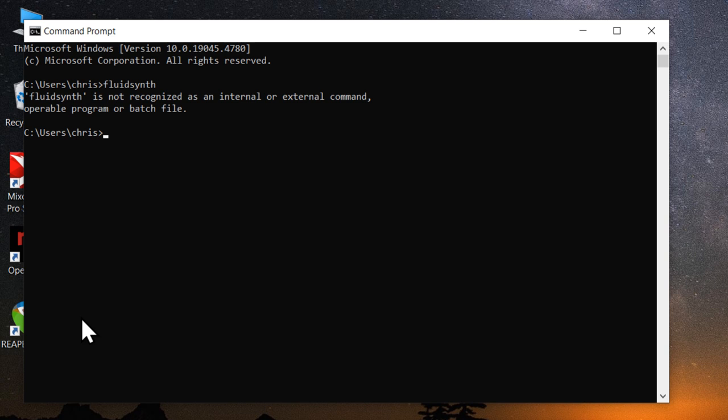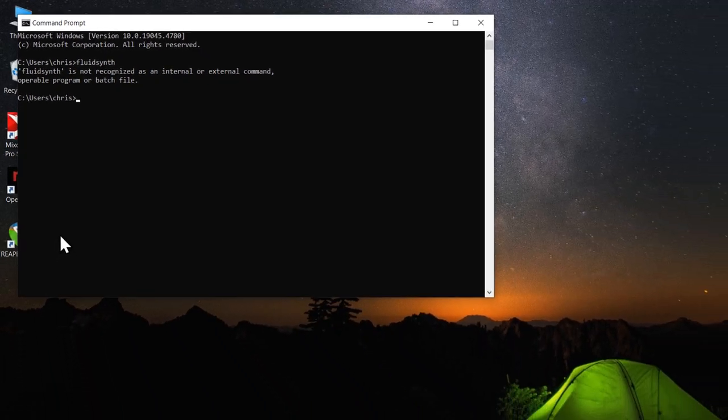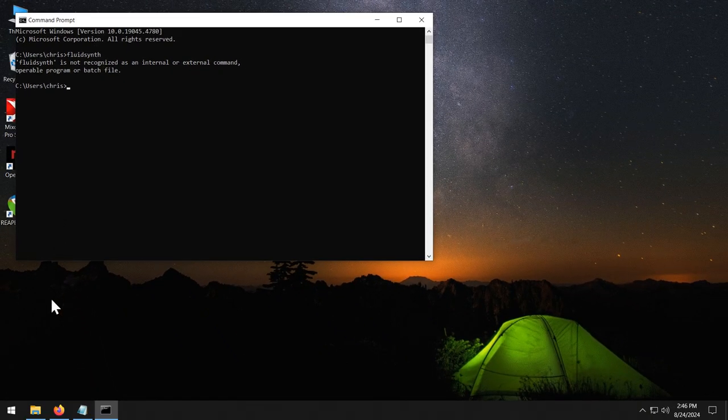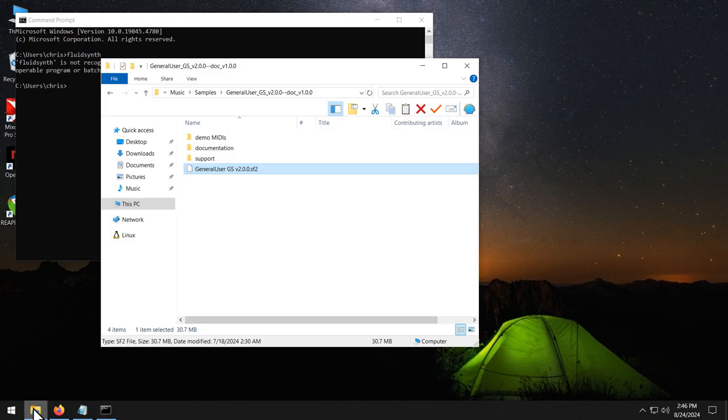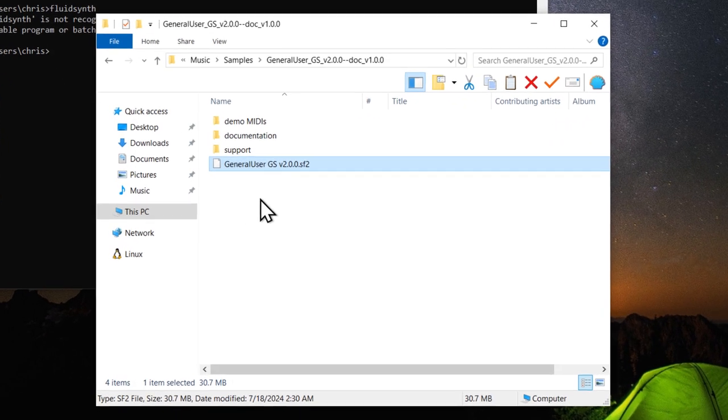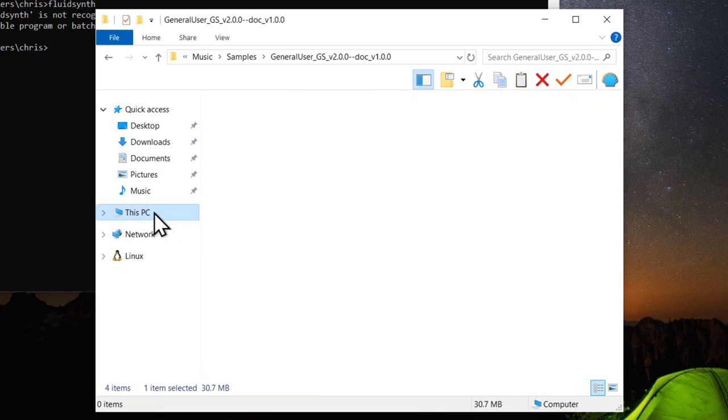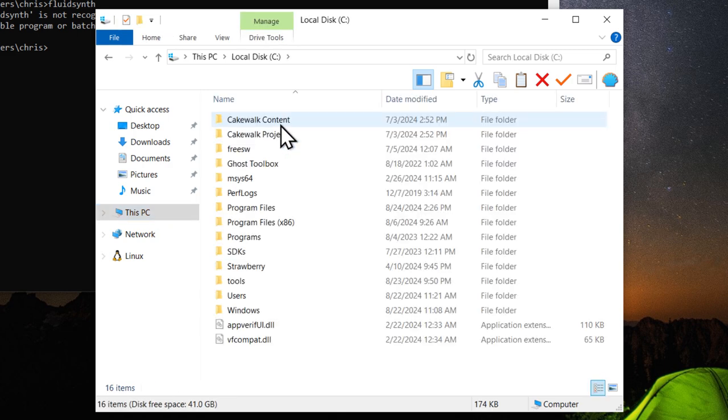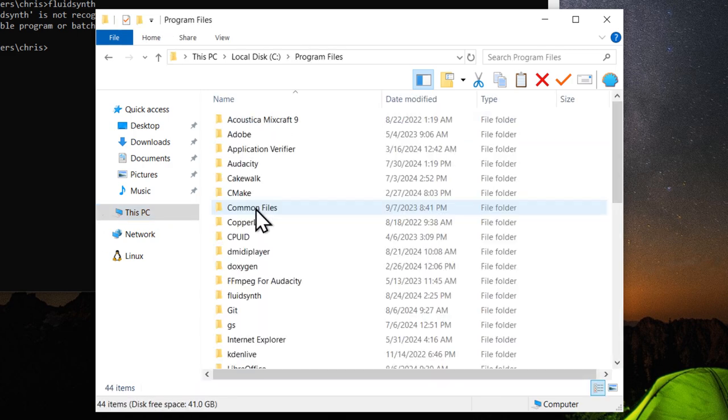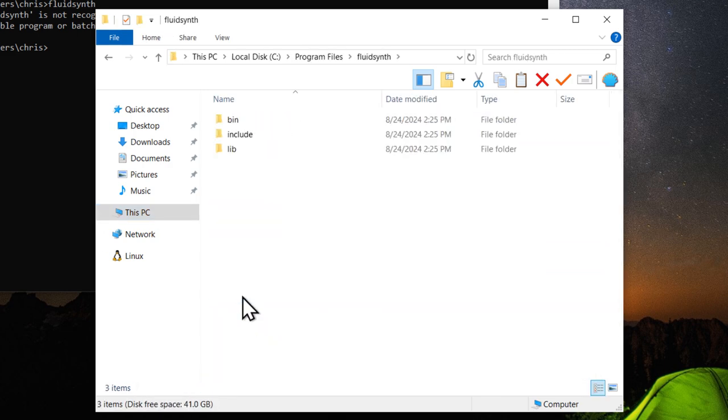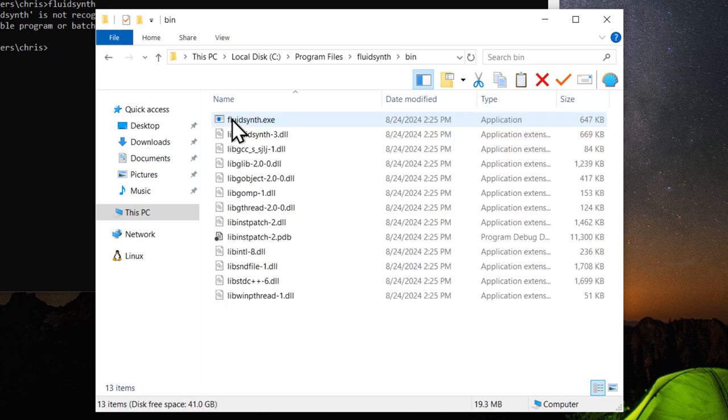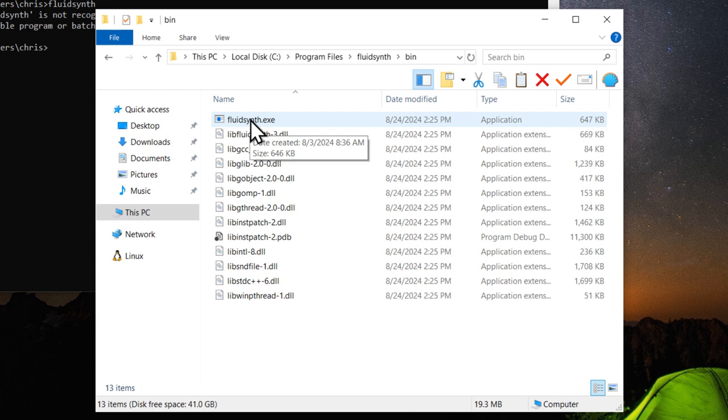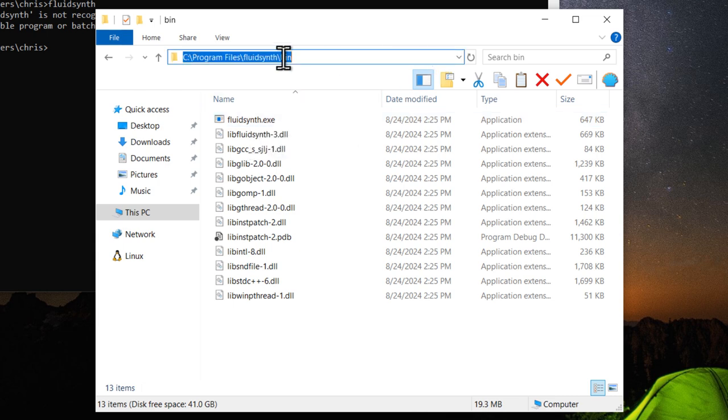However, if you installed it through the zip file, you will need to provide the full path to FluidSynth.exe. So browse to where you installed FluidSynth. And go inside the bin folder. And here is FluidSynth.exe. So let's copy this path.